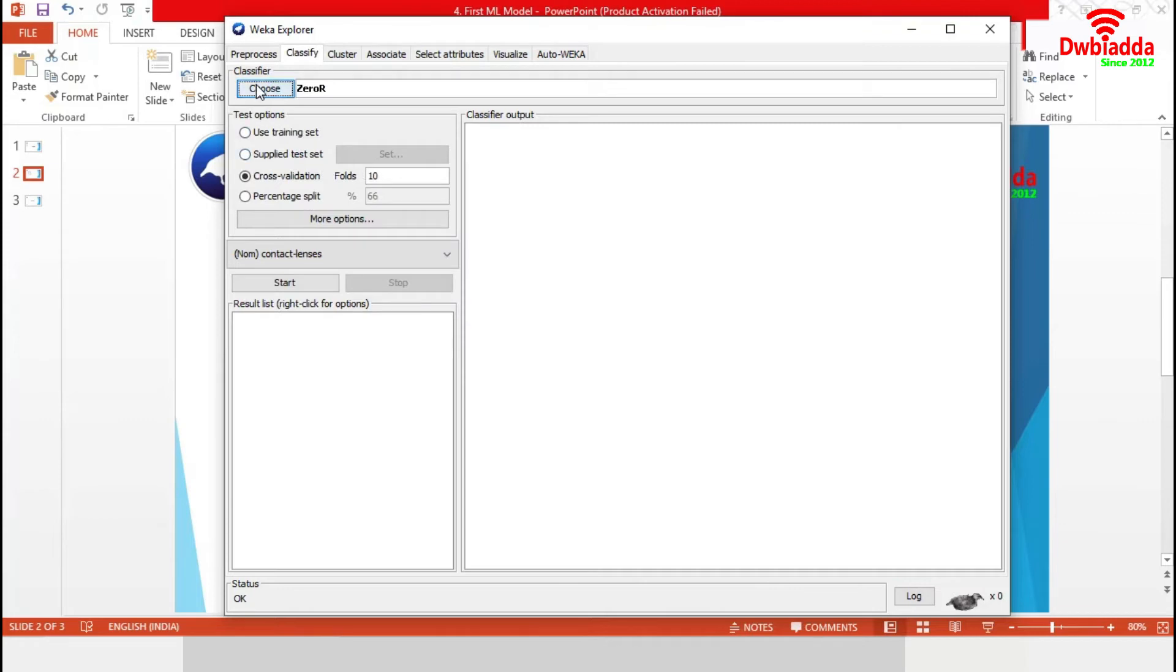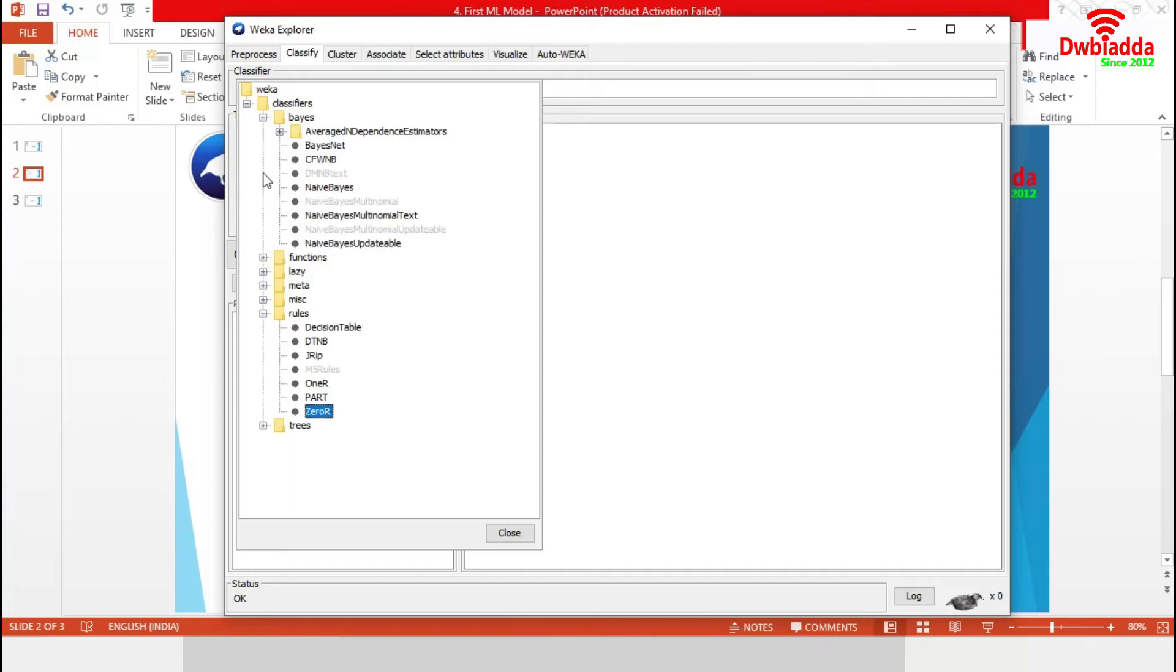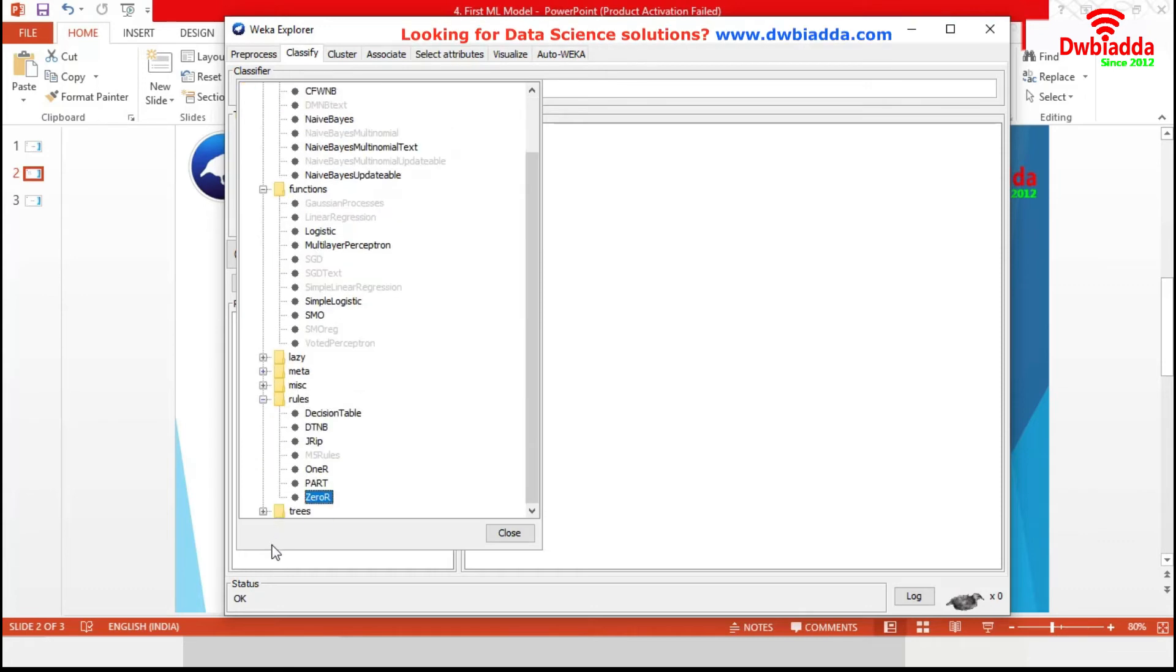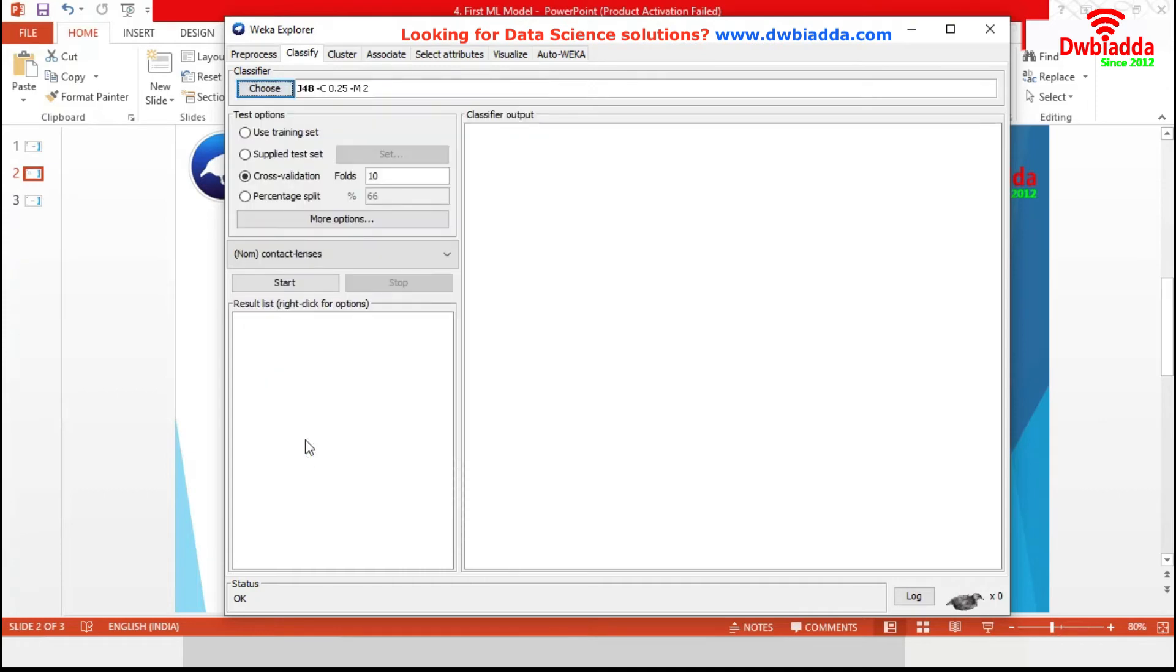From this classifier, we will choose our problem specific classifier. We can choose classification algorithm like Naive Bayes, logistic regression, support vector machine or any tree based method. Let's choose J48 for our analysis.